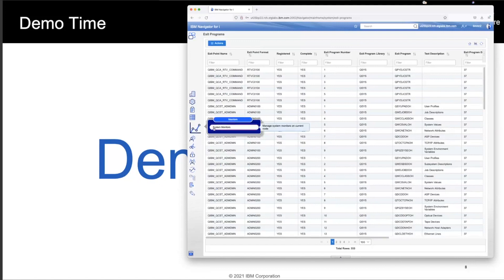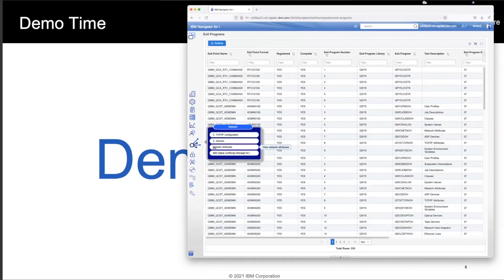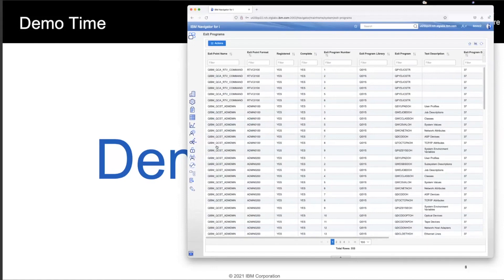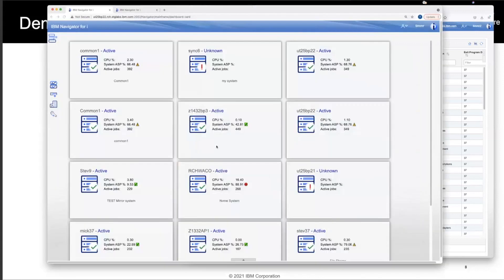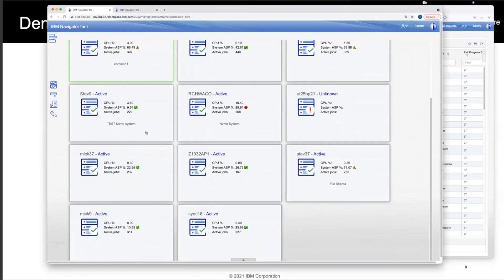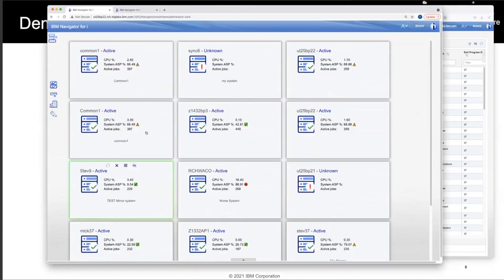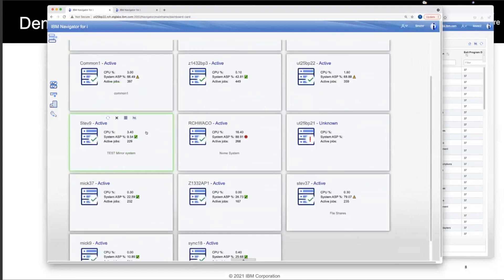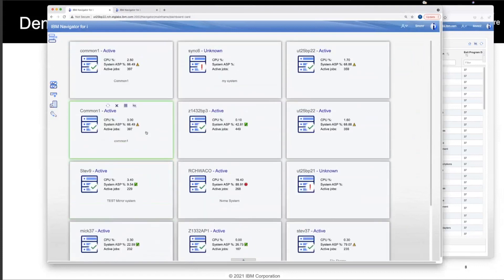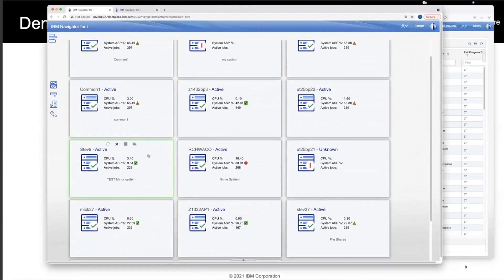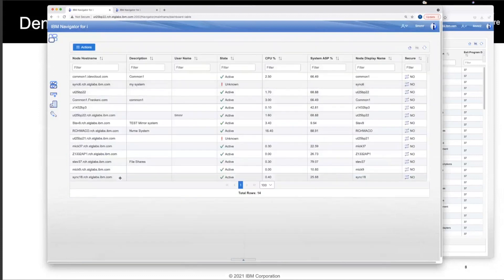We do have support for systems monitors, as well as many of the important items that are under the networking capabilities. I'm going to switch over to a different browser that I've got signed on with a different user profile. So I can show you the rich view of having many systems that I'm working with. So I've got many systems in this view. I can look at it from this particular, what we call our tile view, or I can click and look at it from a list view.